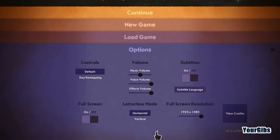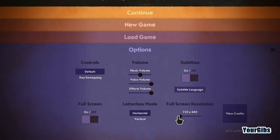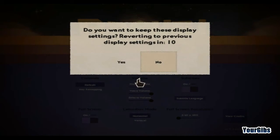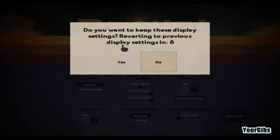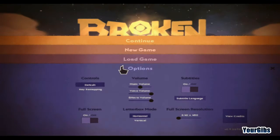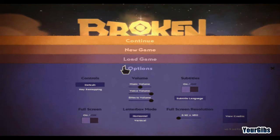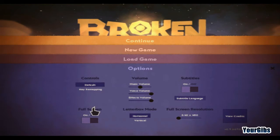To do that, you go to Options and you set your resolution down to the lowest possible — 640 by 480. It says, do you want to keep this display settings? Yes. So now we have the actual settings that way.